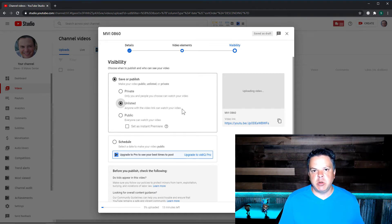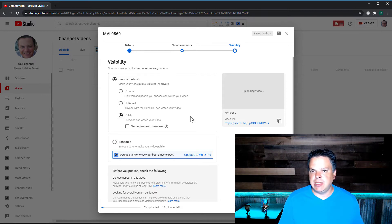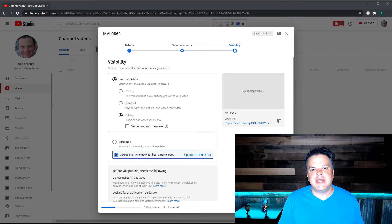And most of the time you are going to want to set your videos to public, which means again, everyone can watch this video.